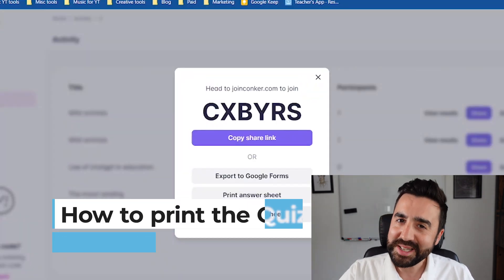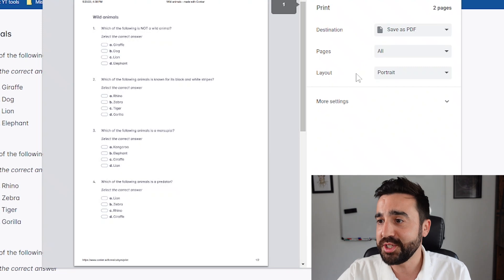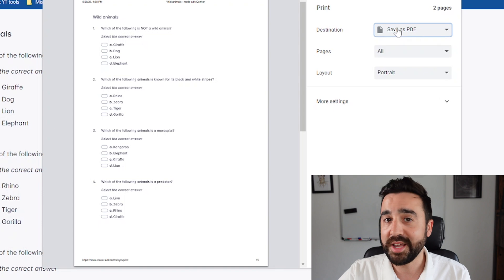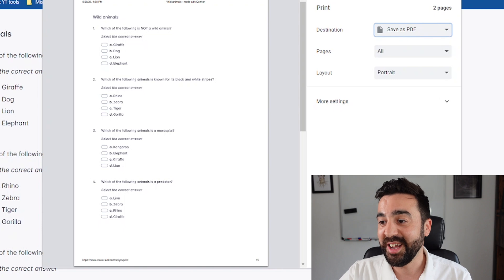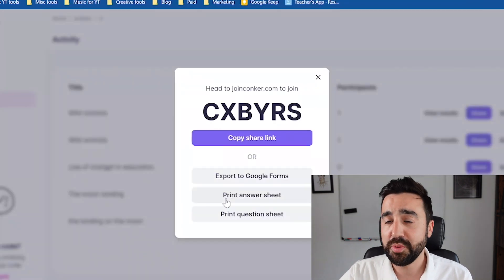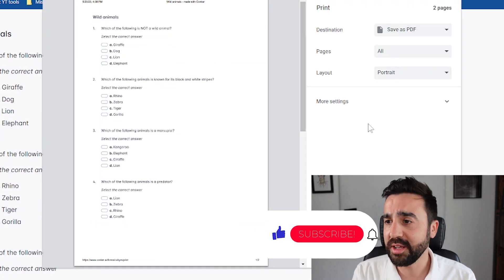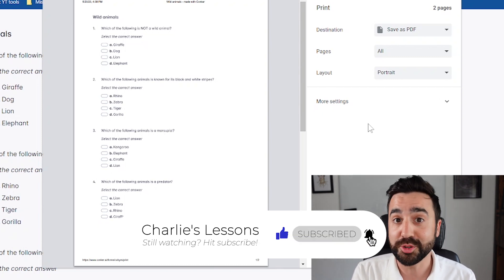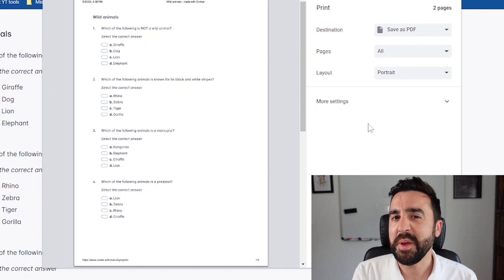The more basic way of using Conker is to go to print question sheet. This sets you up with a print option so you can save as PDF or select your printer and print the copies you need for your class. You can also print the answer sheet so students can check their answers after. I like saving it as a PDF and presenting it on a projector or TV so students write answers in their notebooks — this saves getting phones out and saves paper too.